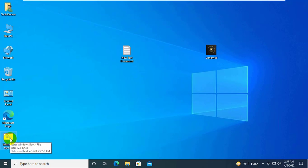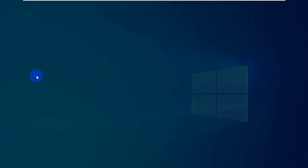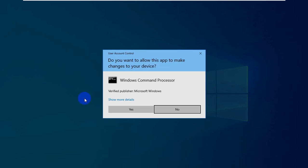Right click on the .bat file. Click on Run As Administrator. Click on Yes.